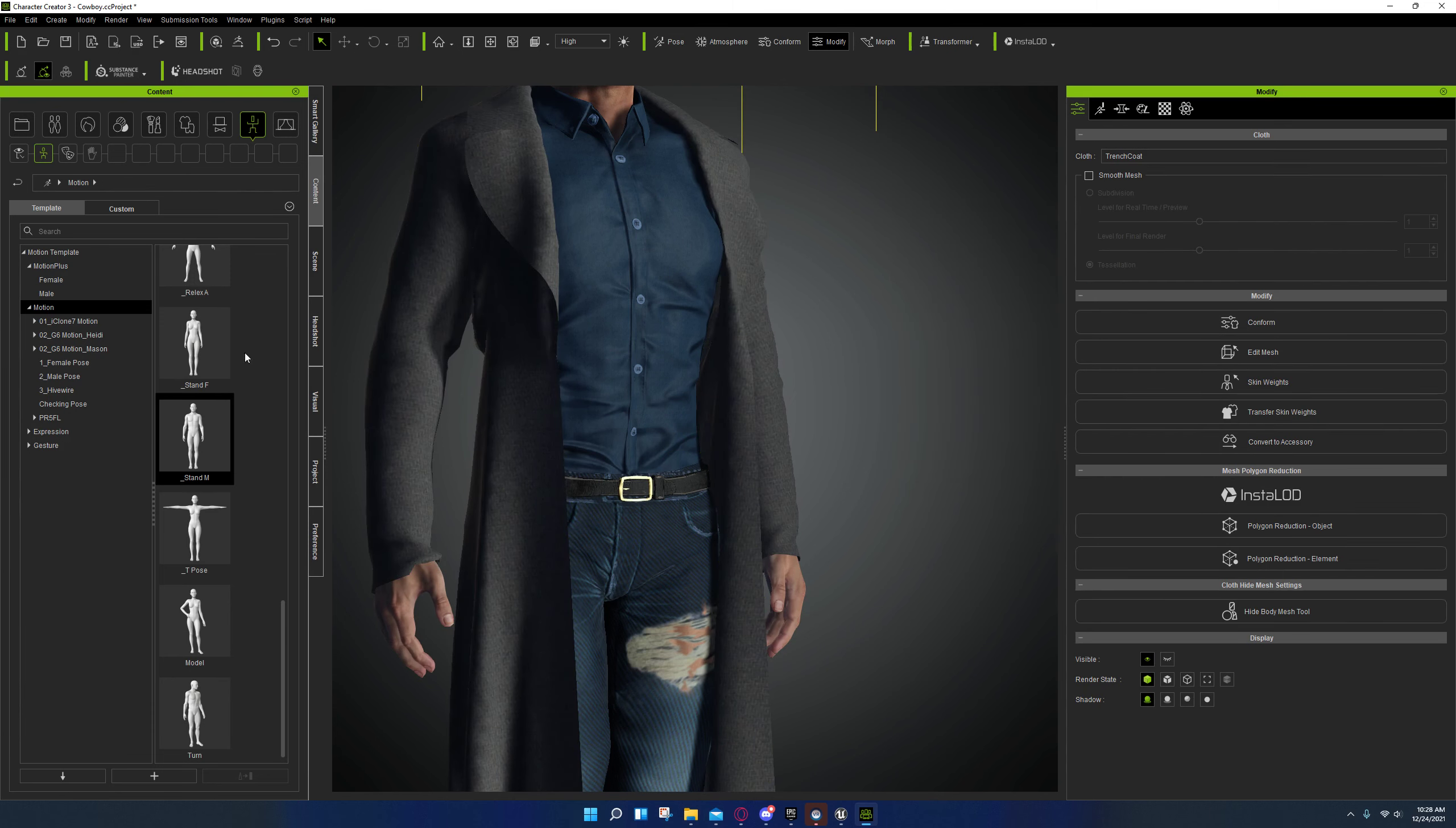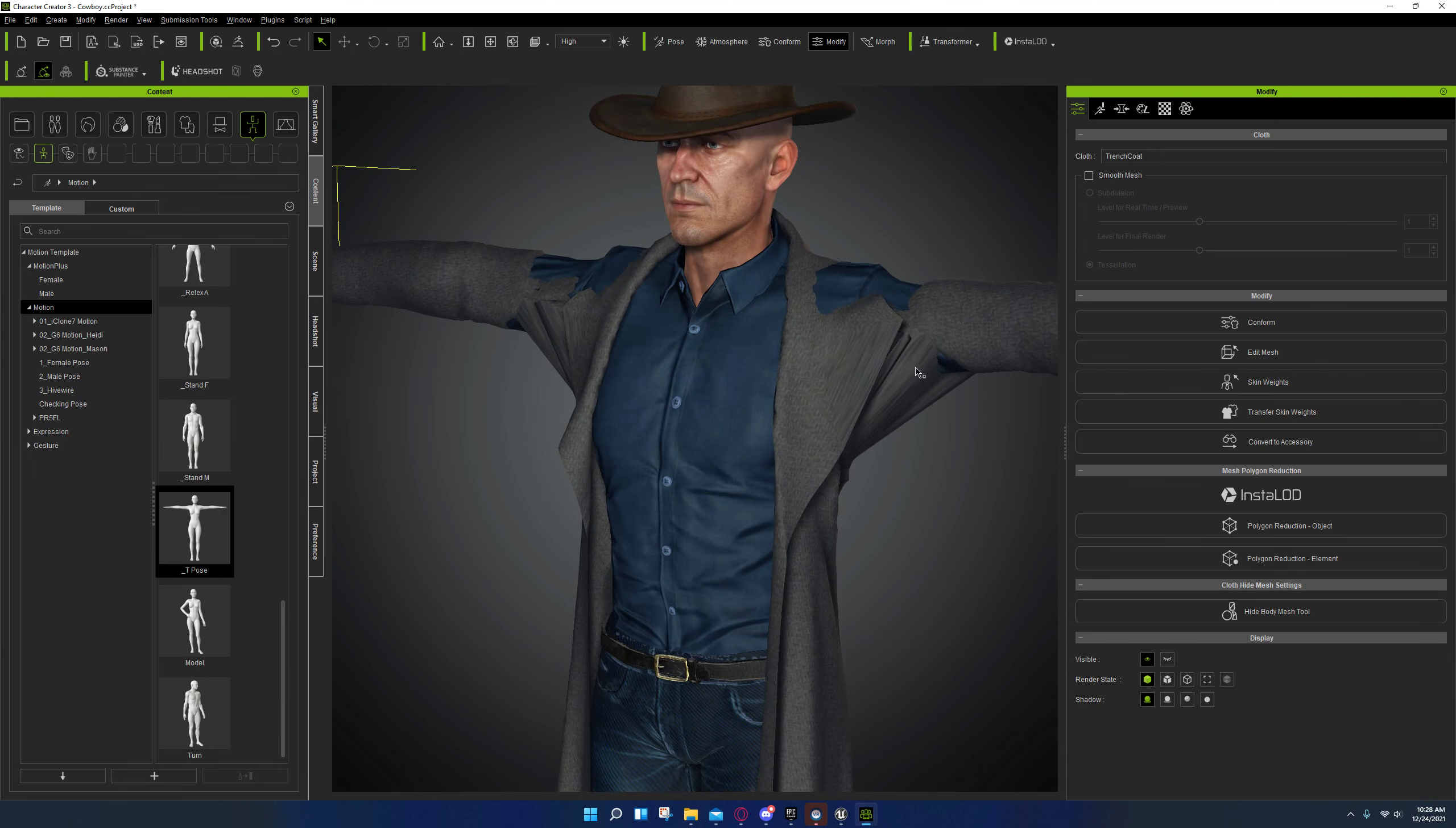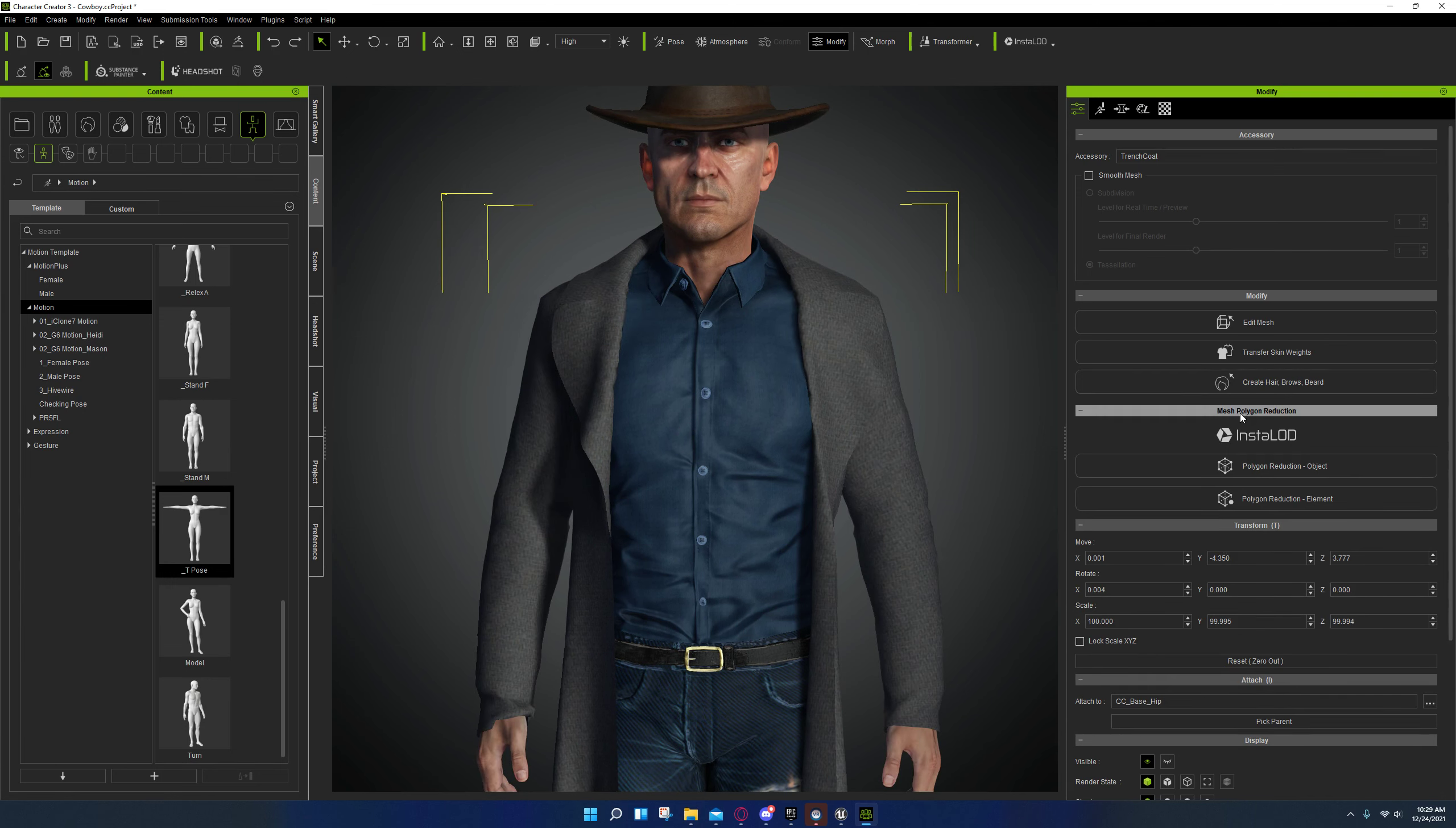And now, when you go into the T-pose, all this isn't going to get dragged along with it. Now there are still issues with it around here. And unfortunately, there's not a whole lot you can do about that, except try doing it again.